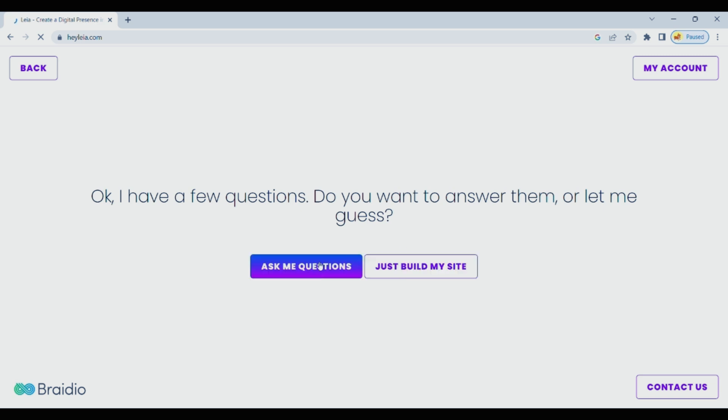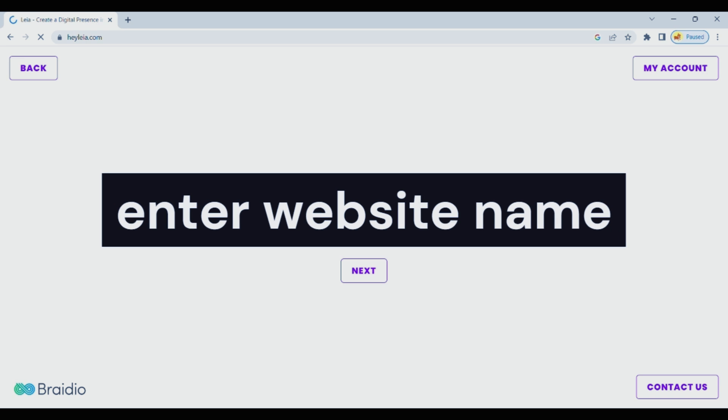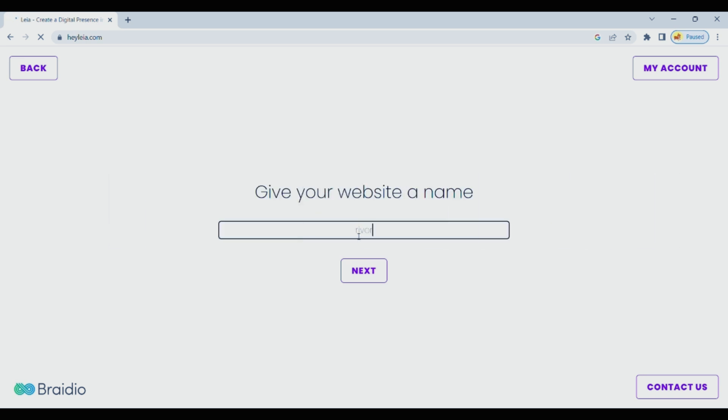It will design your website and the website will be made completely from AI. We don't need to write codes or purchase expensive themes of $100.